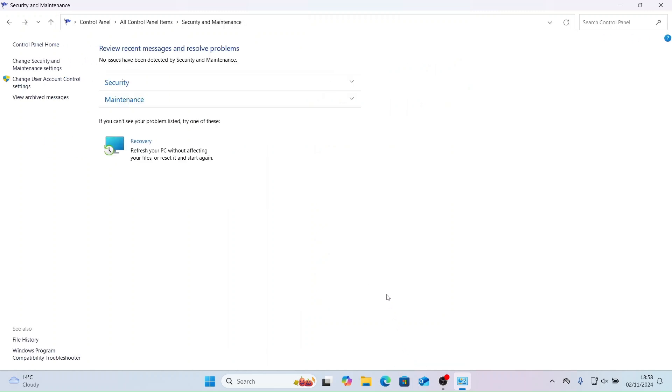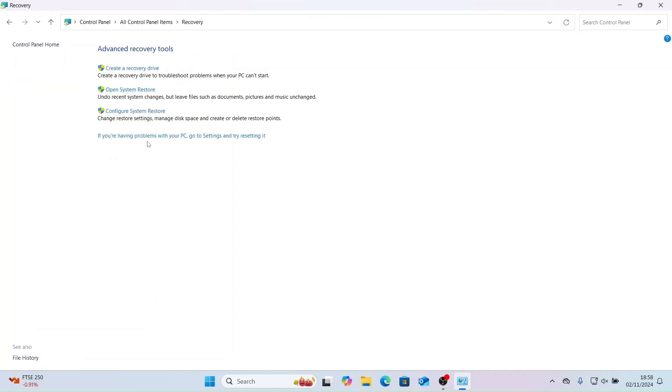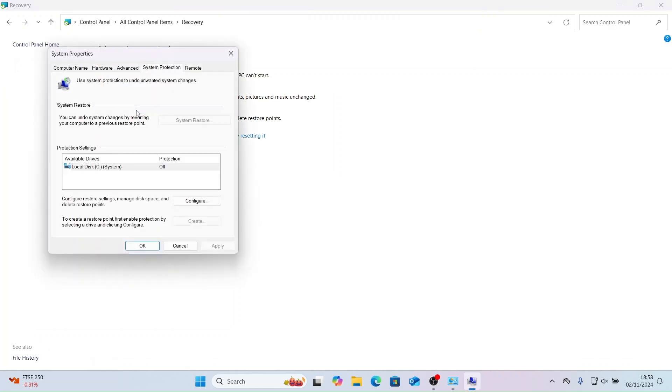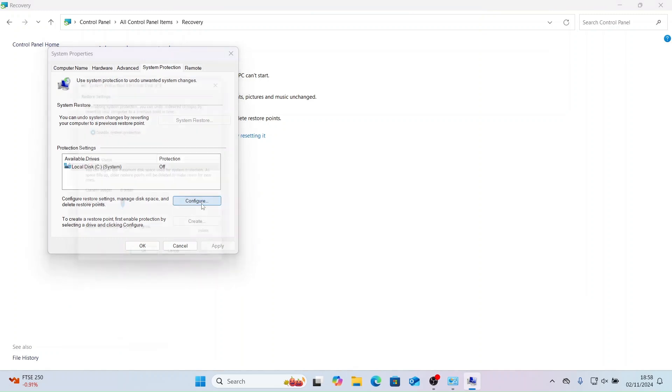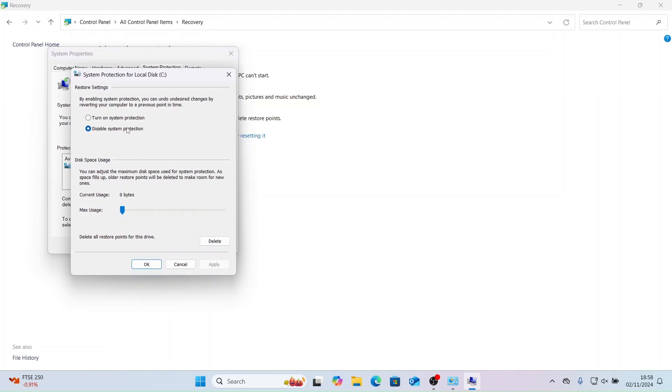Now let's take a look at recovery and all the different options available. Let's start by clicking recovery. Let's click configure system restore. As you can see system protection is off. Let's configure and turn on system protection.